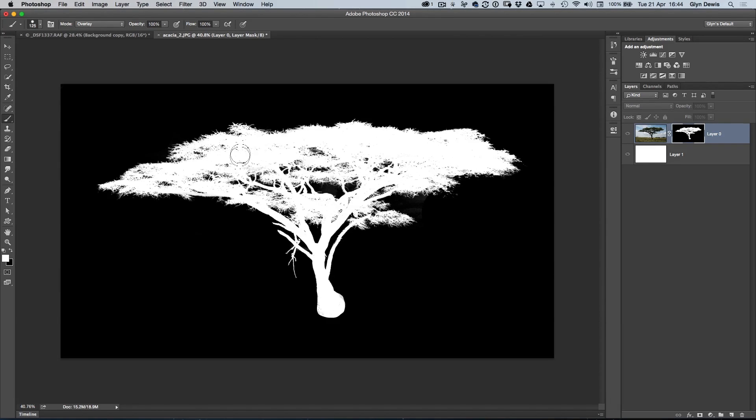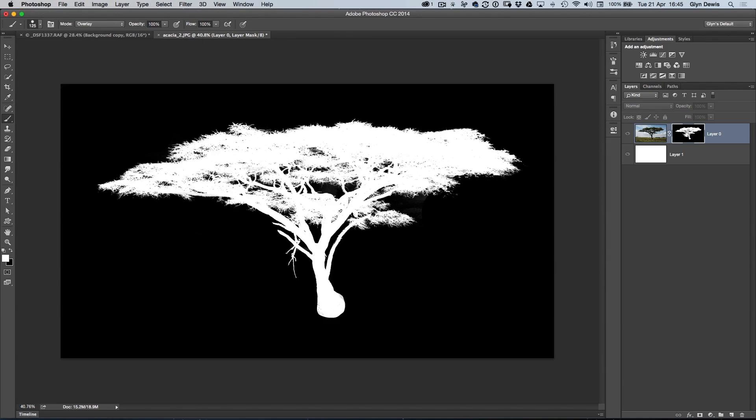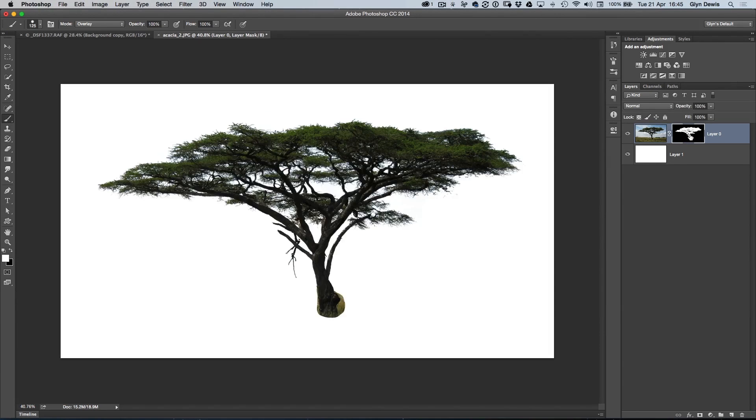Let's just go for around about there. Now, let's go back to the normal view, hold down the Alt or Option key, click on the layer mask, and we can see there that's done a pretty good job.